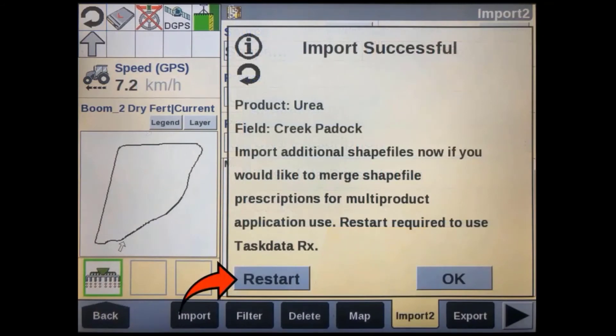After the file has been imported, an 'Import Successful' message will appear confirming the import. If you have imported multiple shapefiles on the original USB stick, you will have to repeat this import and association process for each of those maps. You will need to cycle power to the display before you can use the prescription; this can be done with the restart button on this window.